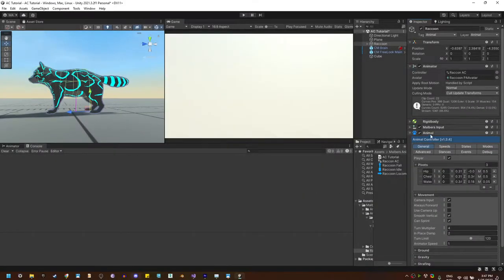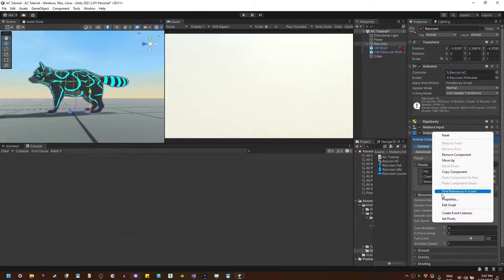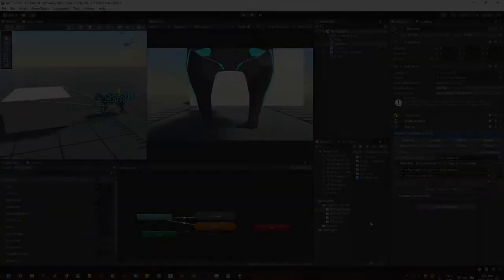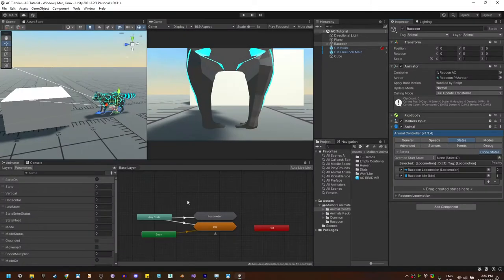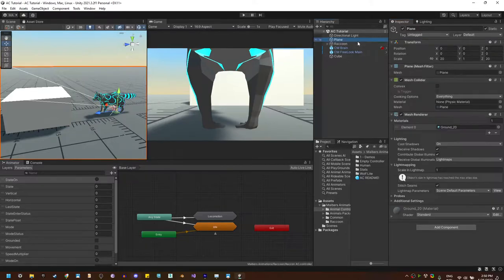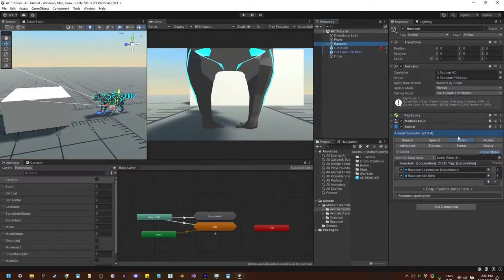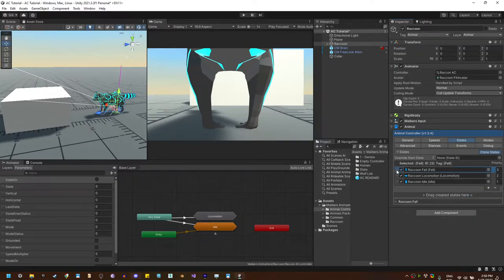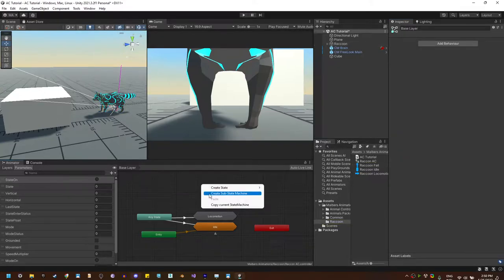Before adding the fall state, right-click on the animal component and hit Set Pivots. Now let's create the fall state. Select the raccoon, go to States, and create the fall state. This state has an ID of 3 and attack set to fall. So let's do the substate machine.